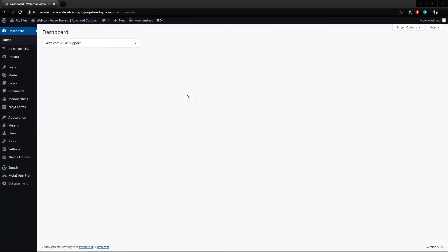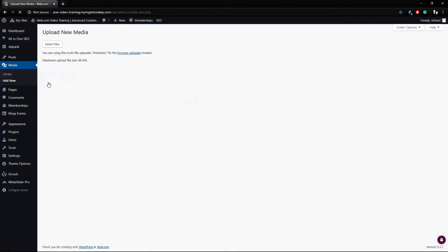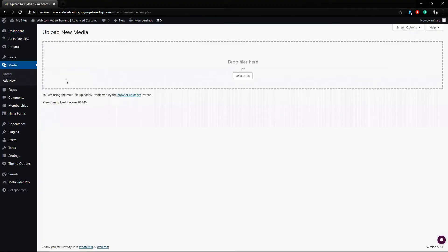I'll start with the way that makes the most sense first. From within the dashboard, you can go to Media and Add New. From here, there's a large drag and drop section within the dotted lines, or I can click the Select File button.